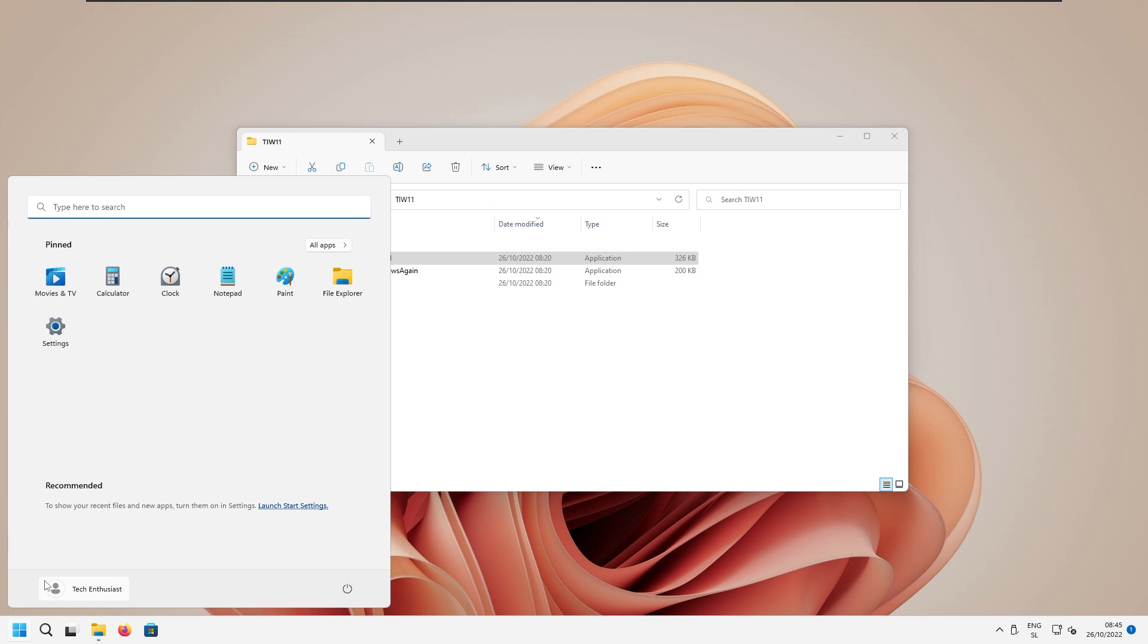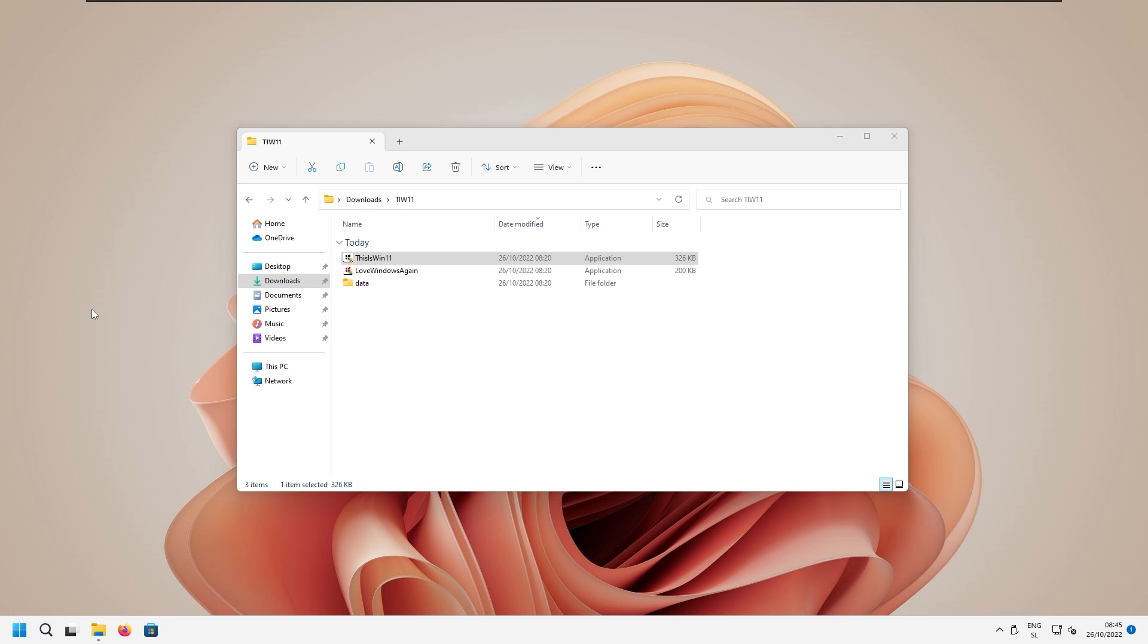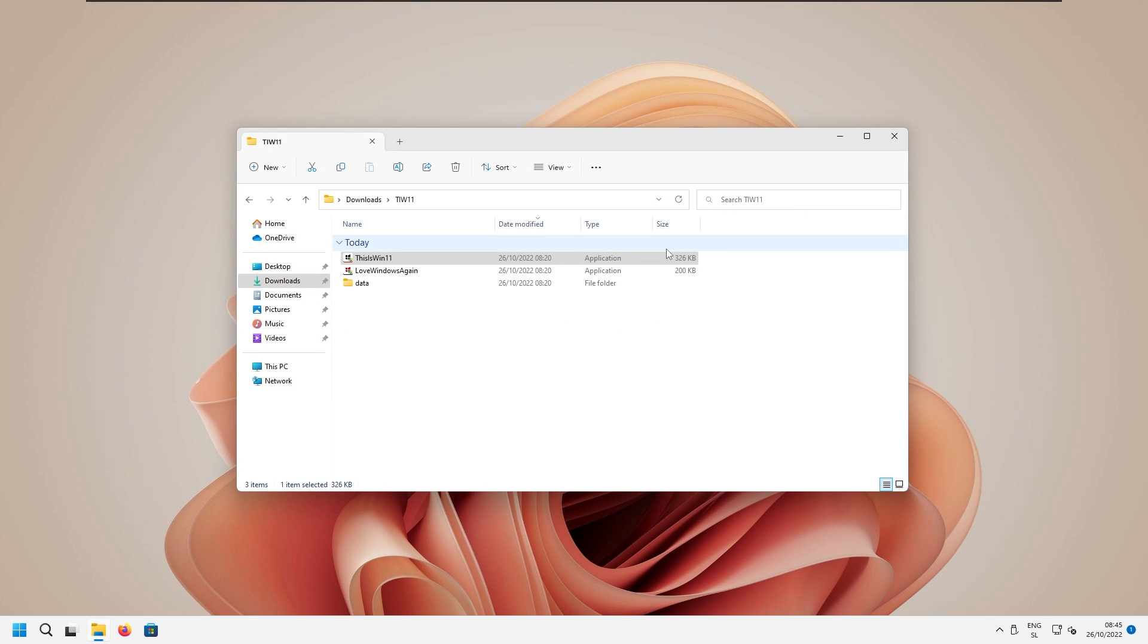Right now, if I search here for Google, for example, it will open up in Microsoft Edge, as you see. And we successfully removed everything showed in this video.